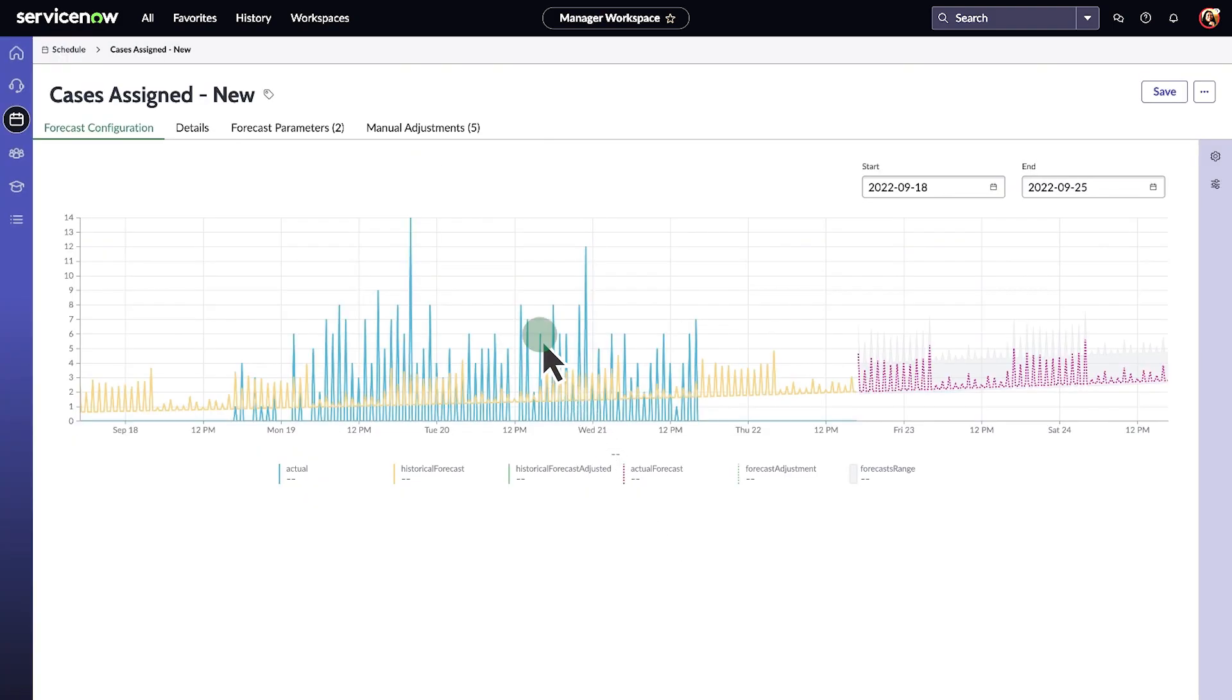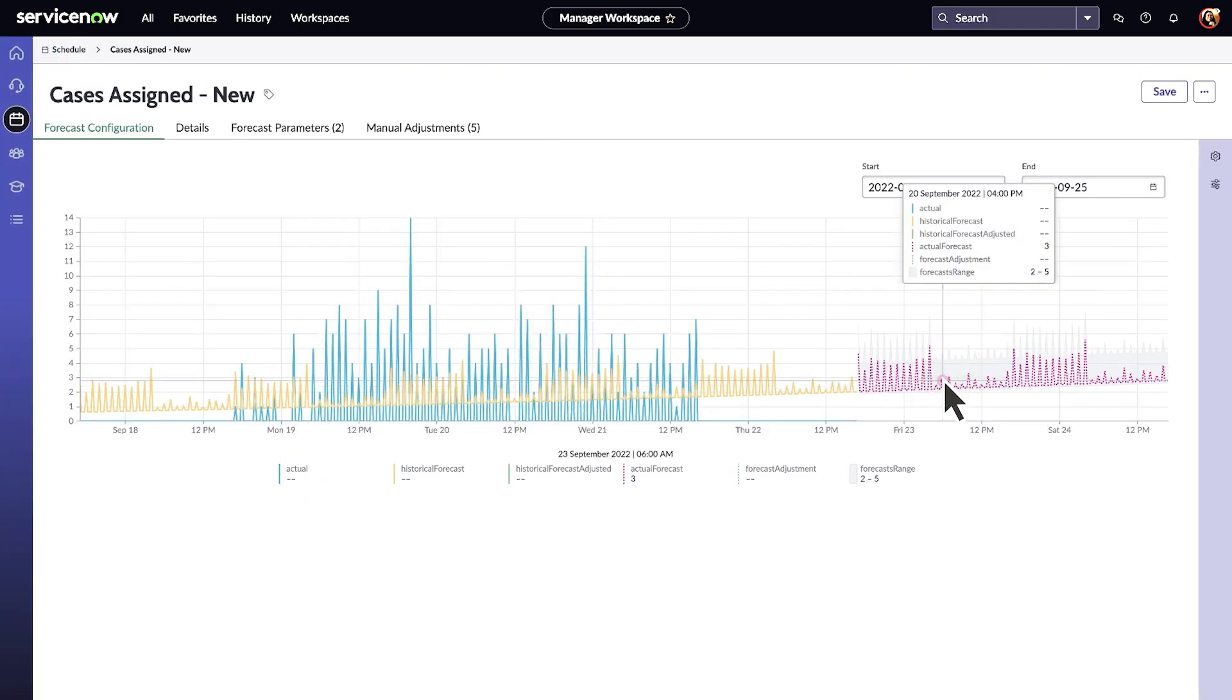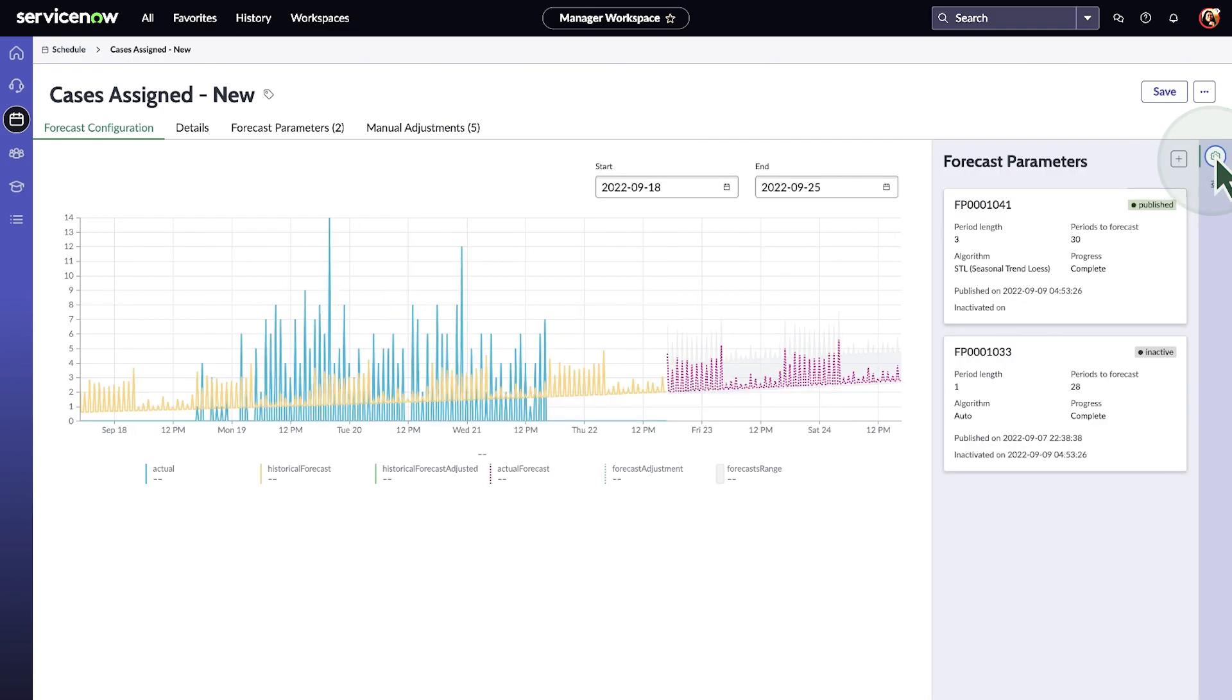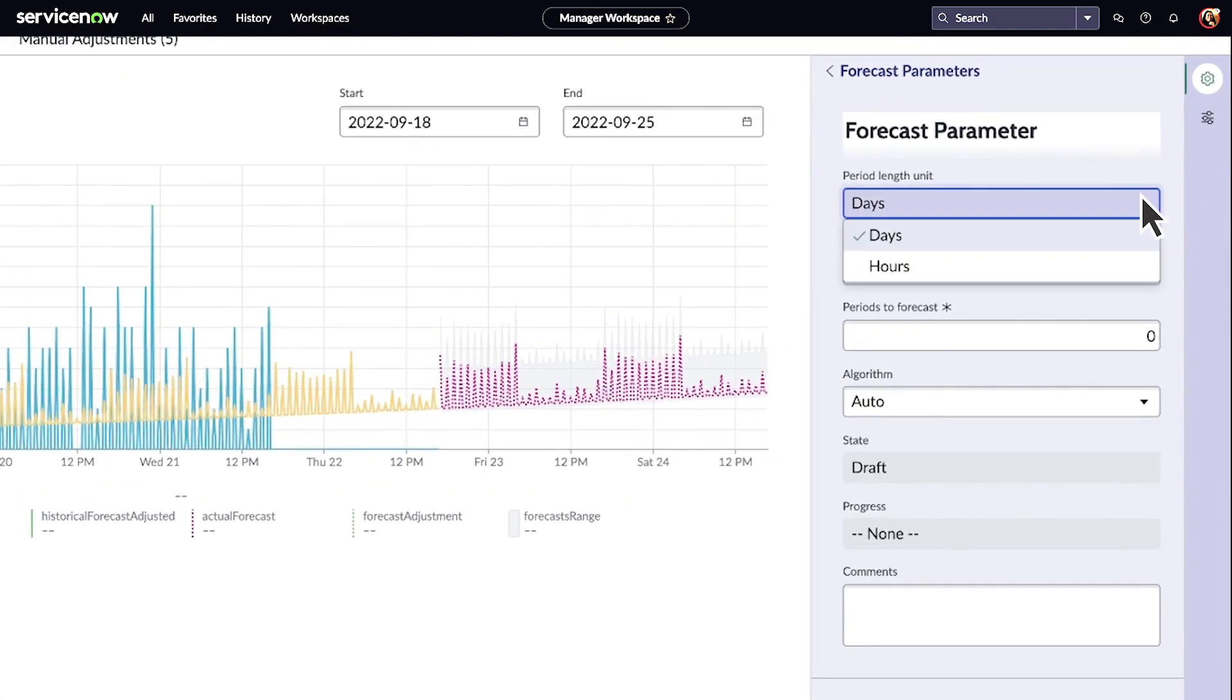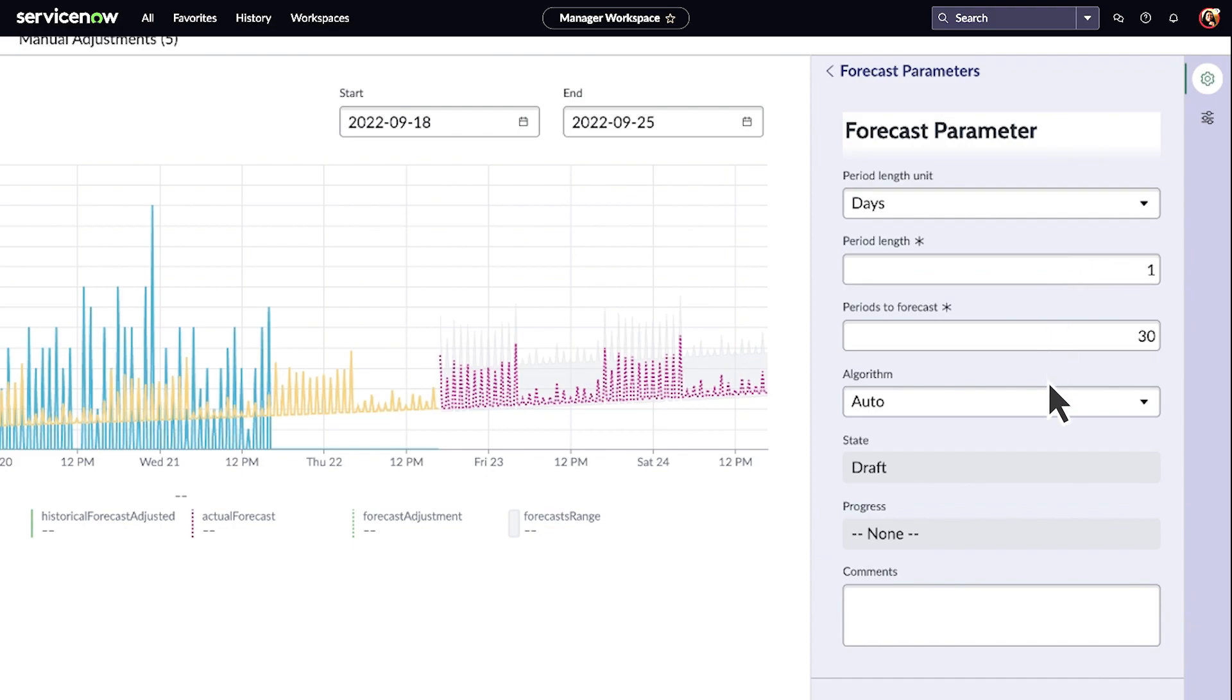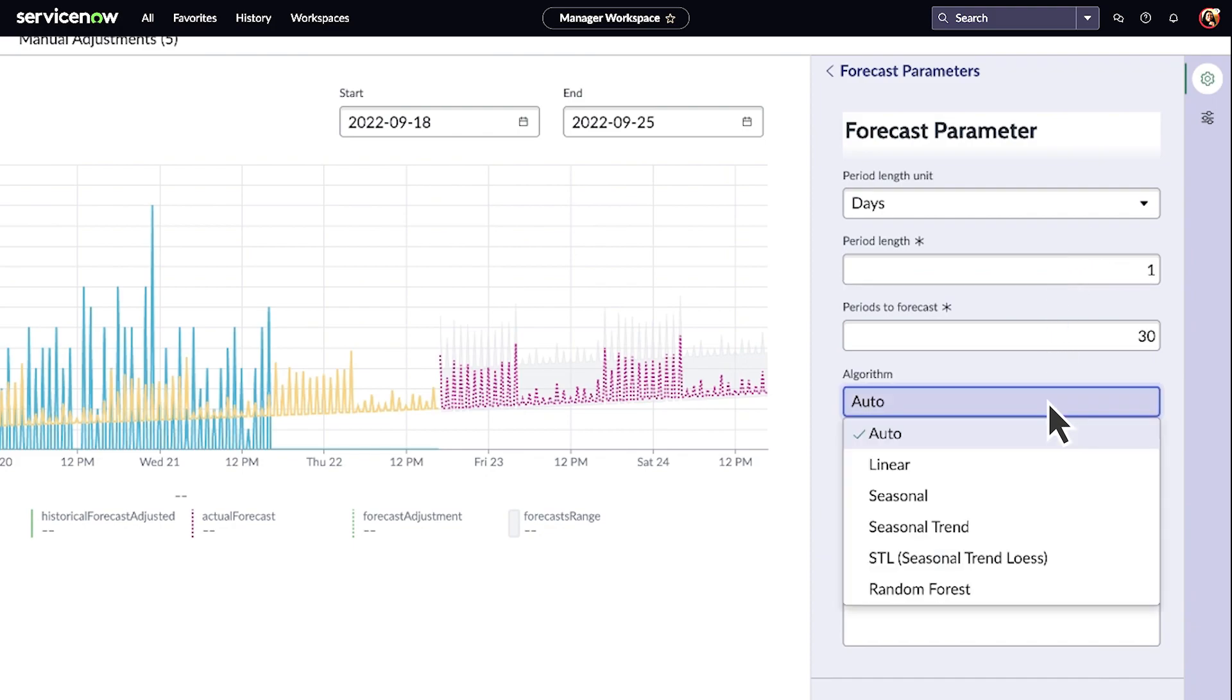We can view the historical case data and configure forecast parameters specifying the period length unit, period length, periods to forecast, and forecast algorithm.